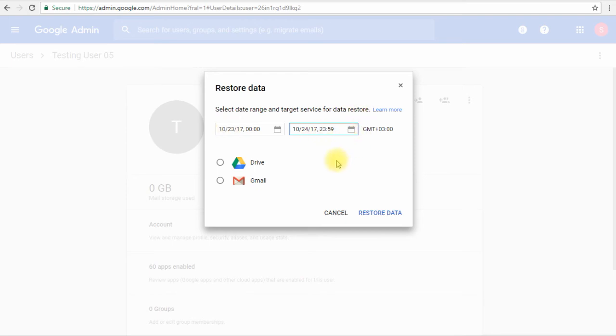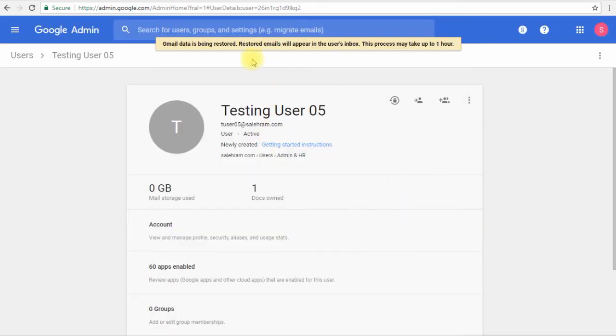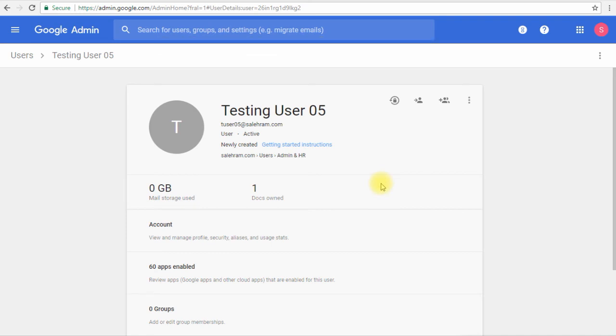Once we select the date range that we want to restore, we'll click restore data and that's it. It will give us a notification that data is being restored. Restored email will appear in the user inbox and it might take up to one hour.